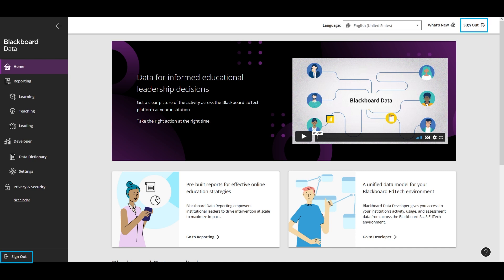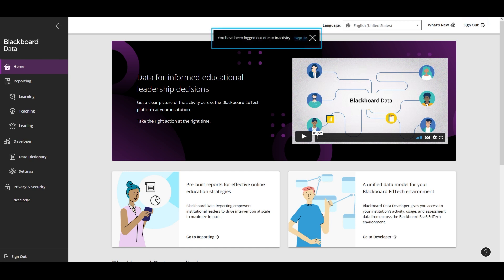You'll find a sign out button in the top right corner of every page as well as at the bottom of the main menu. You will also be signed out automatically after a period of inactivity and prompted to sign in again.